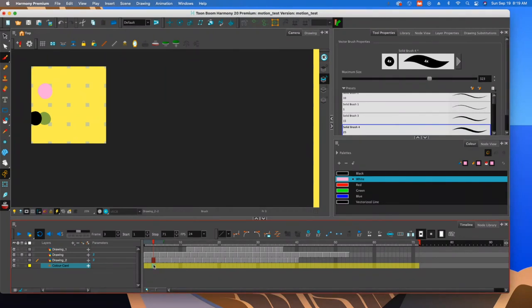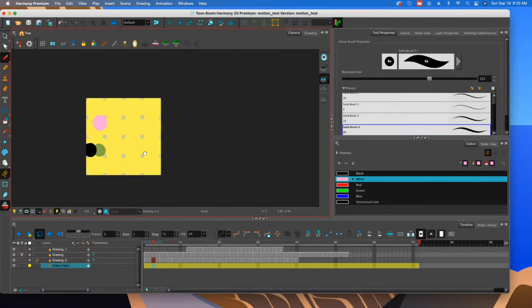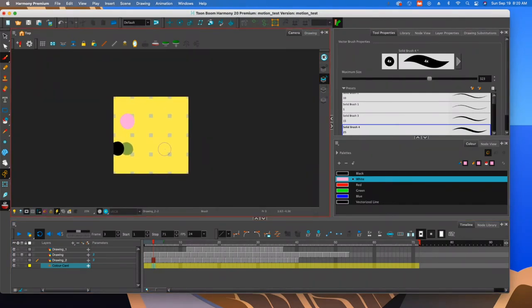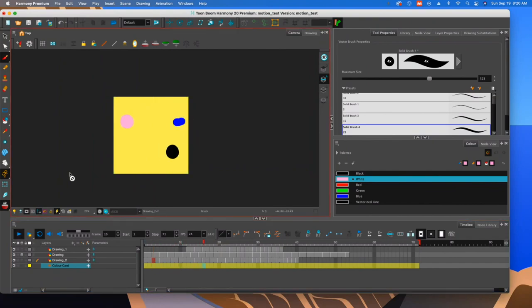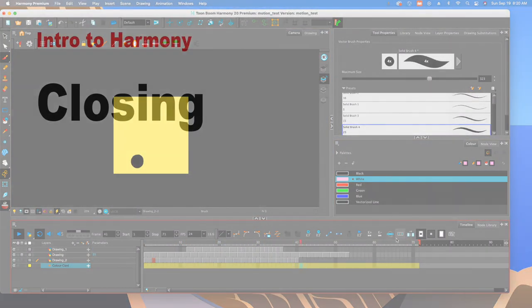So I could go and save this animation out and you can kind of see this is what it's going to look like as it's done.